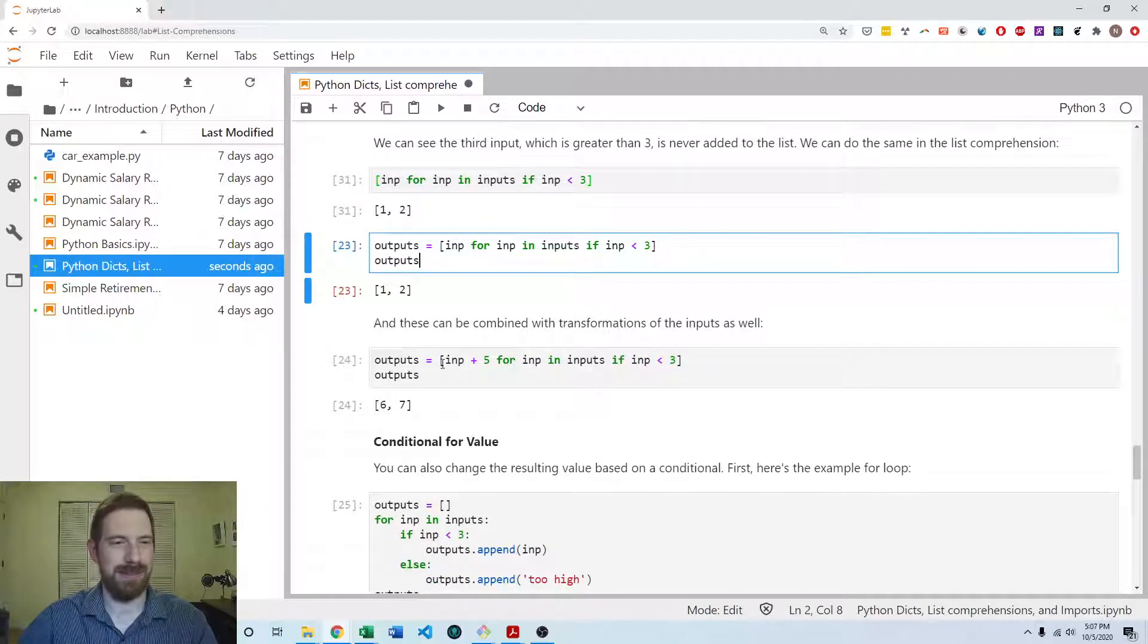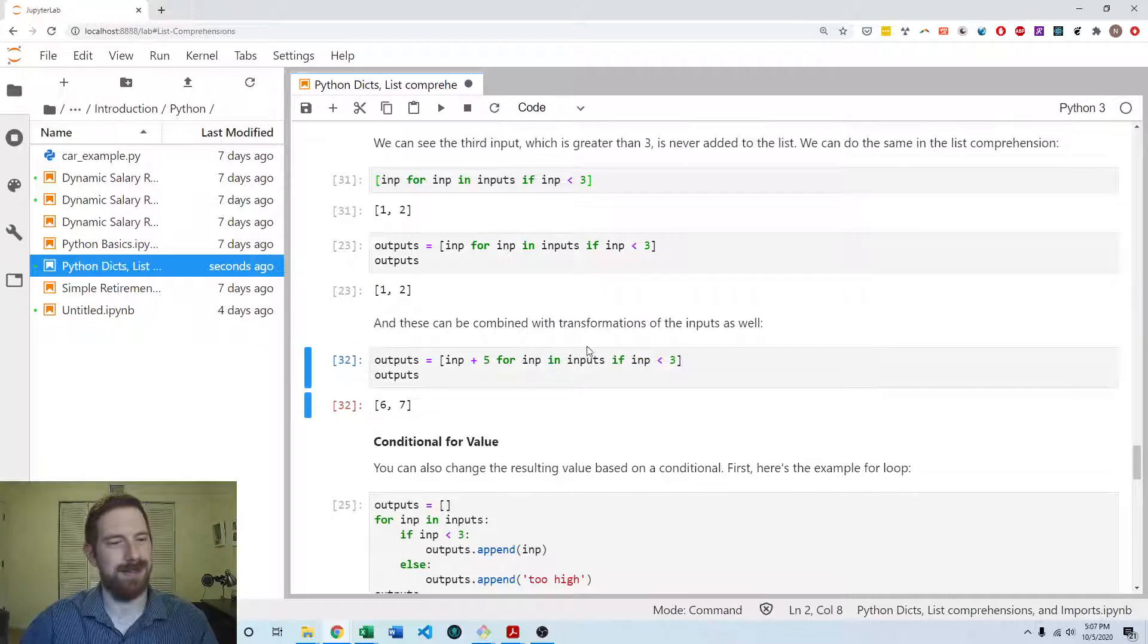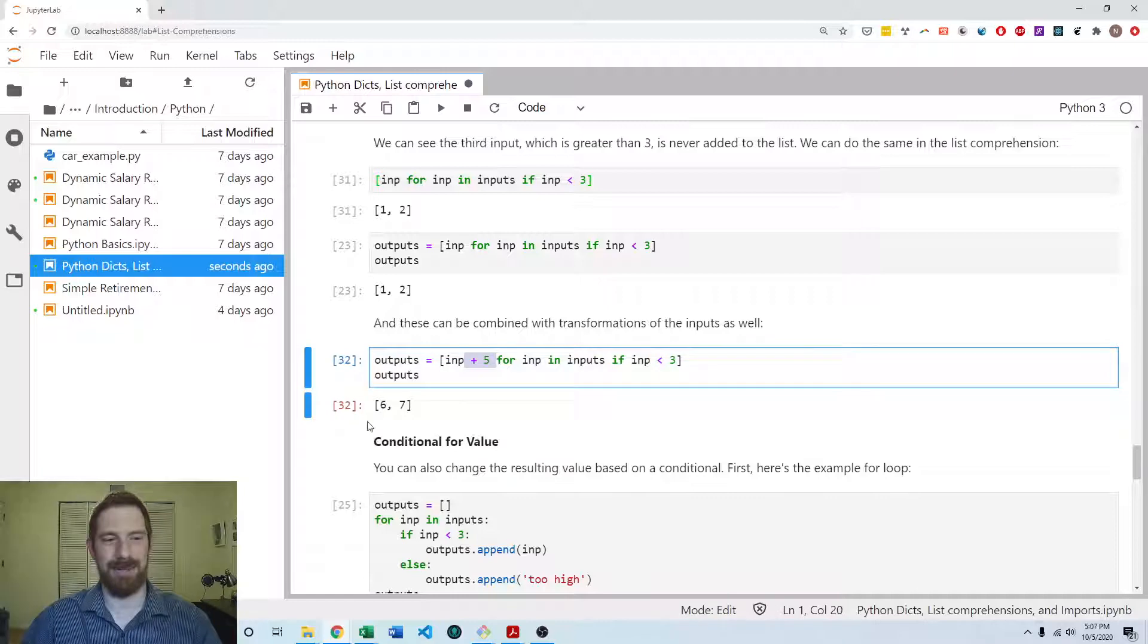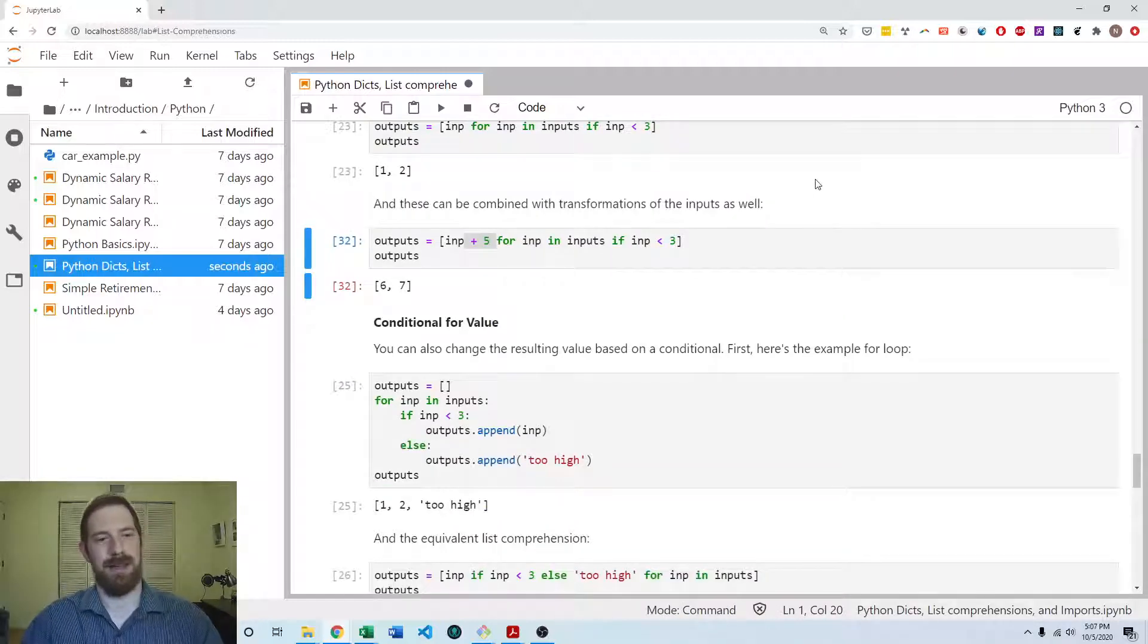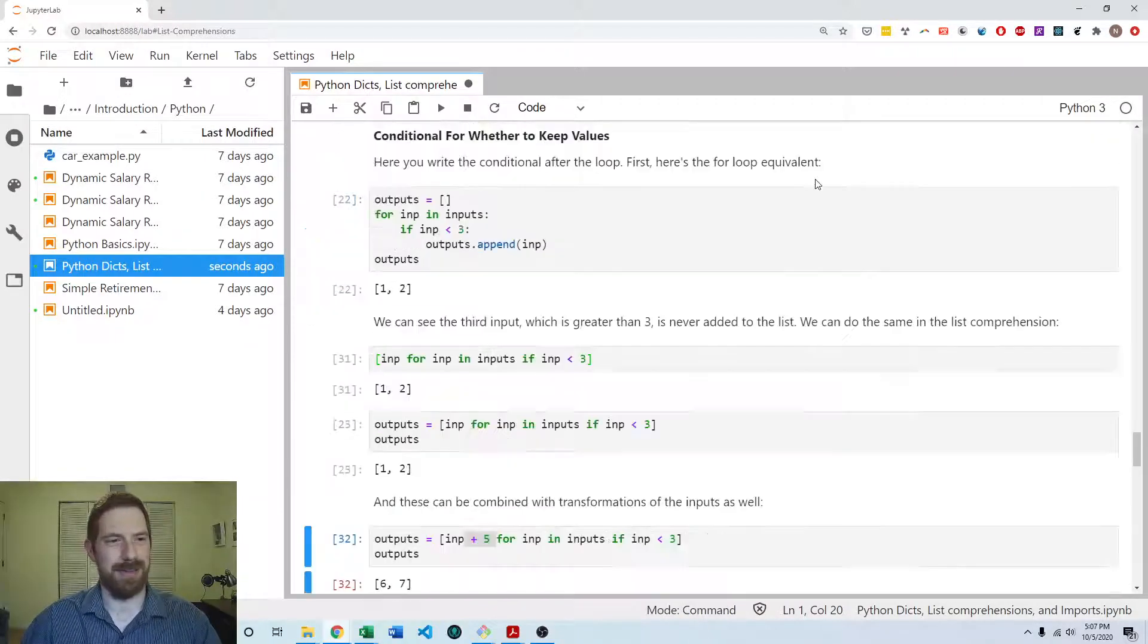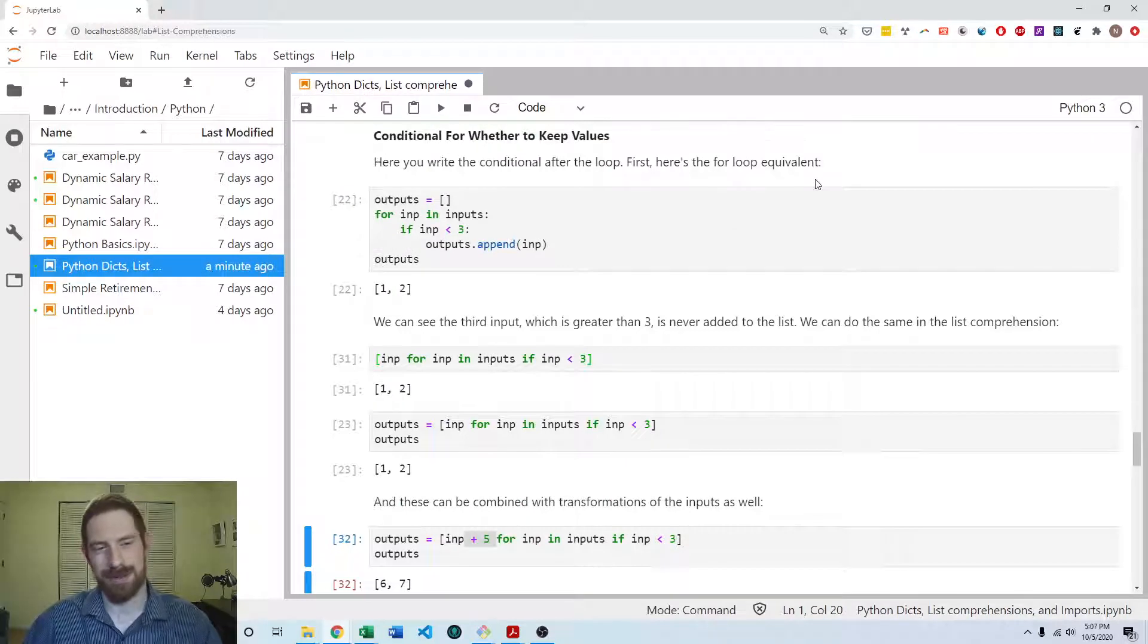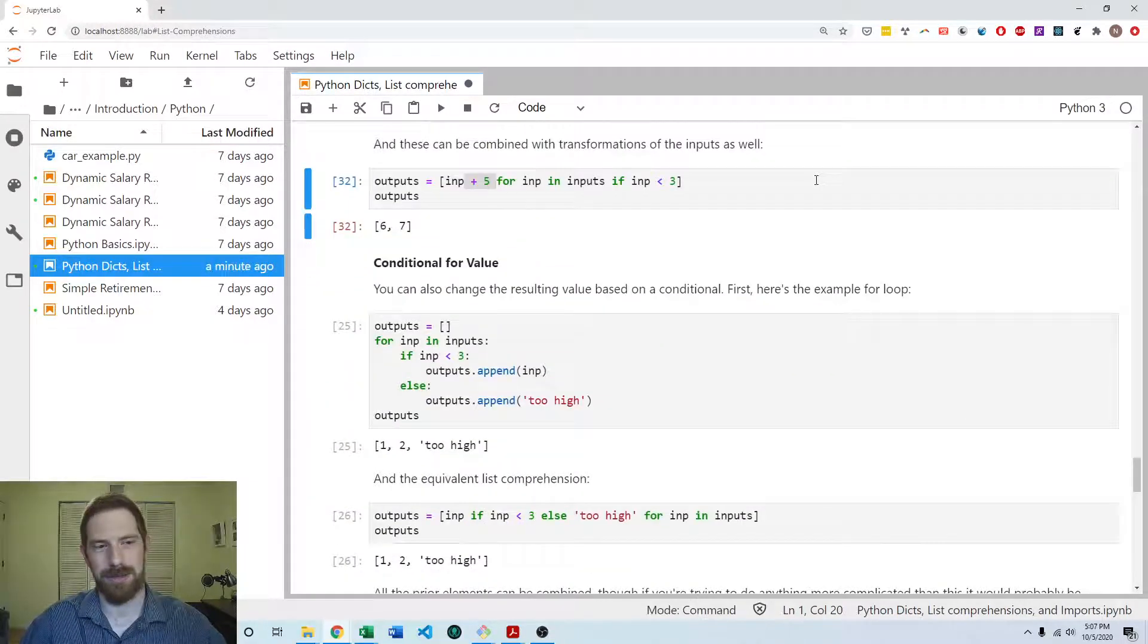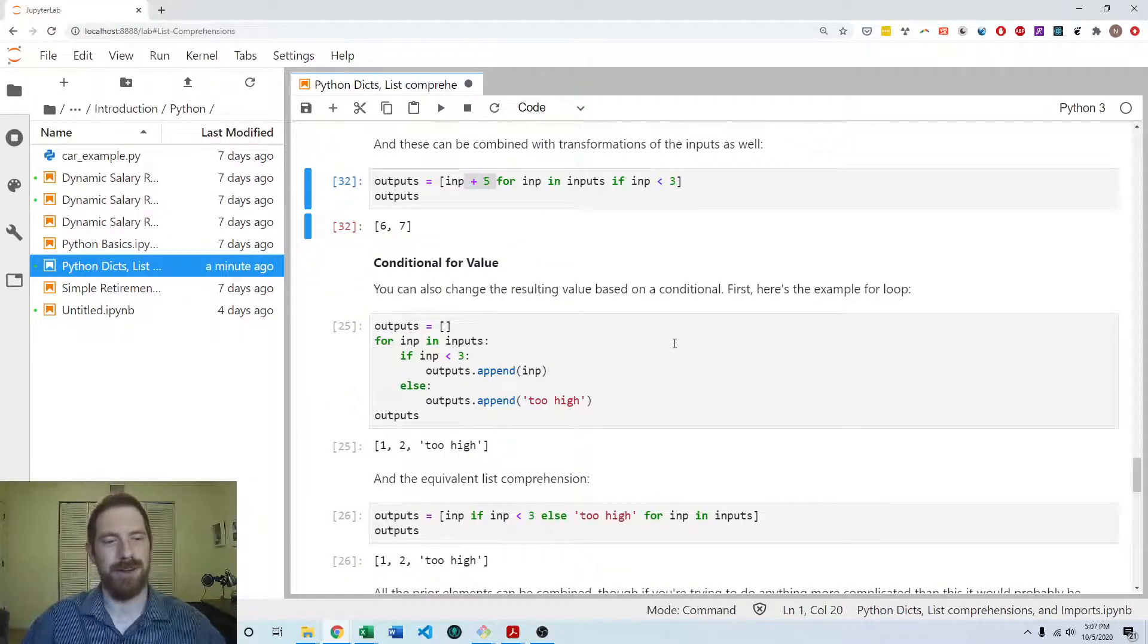And you can do those same calculations on the inputs as well. So here it kept the one and the two, but now it's adding five to it as well.